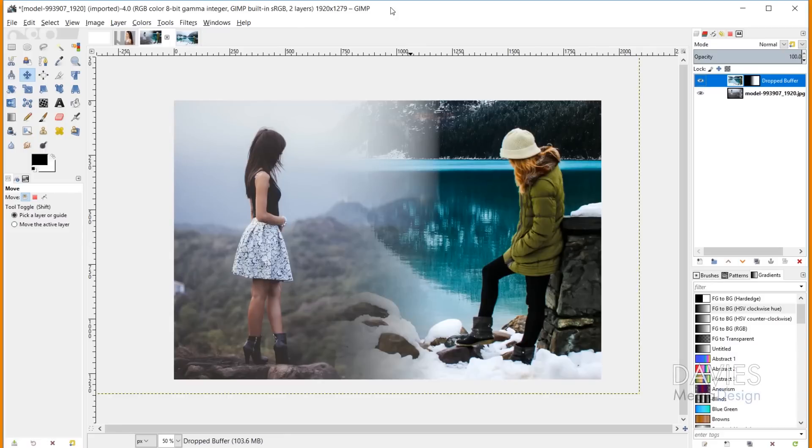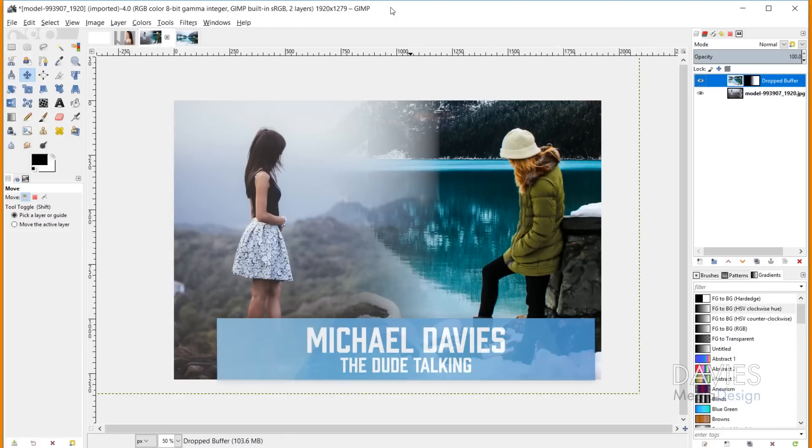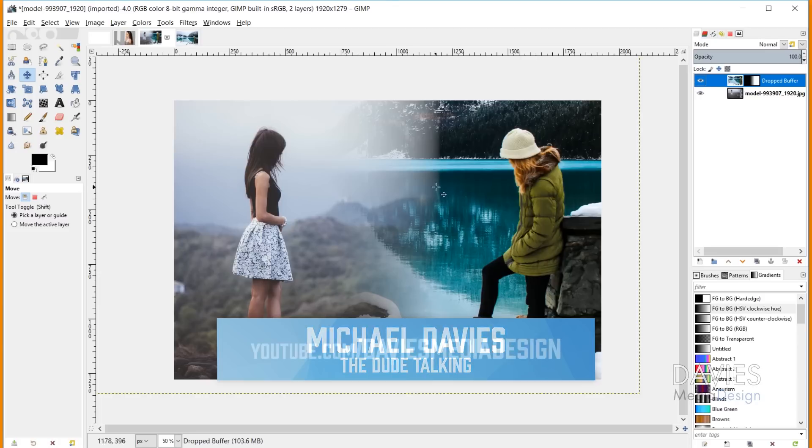Hello and welcome to another tutorial by Davies Media Design. My name is Michael Davies, and in today's tutorial I'm going to show you how to blend two images together using the gradient tool in GIMP.